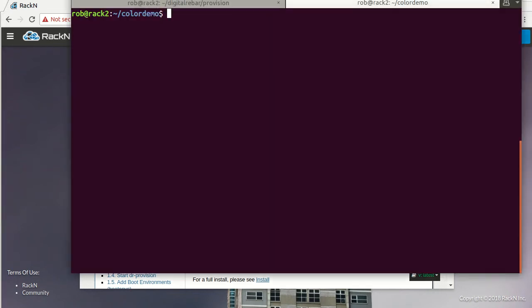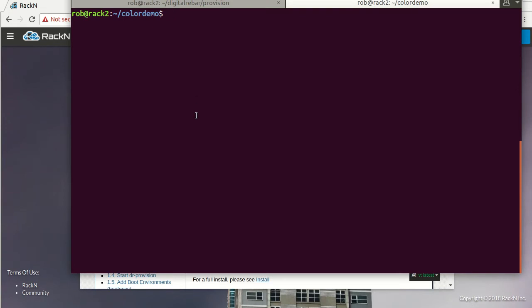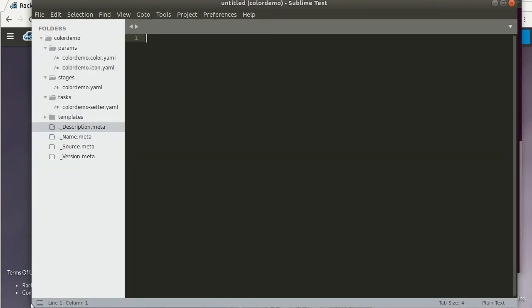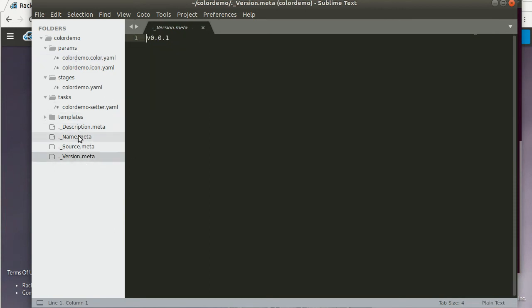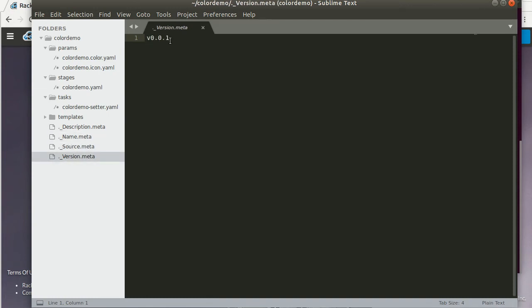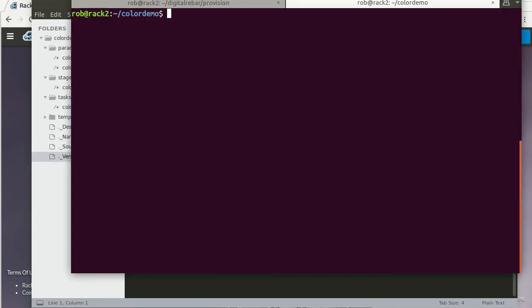We've already got this color demo system put together. Watch the other video to see how and why we build all these pieces and parts. We've gone through and created some version information and a name, so we have all the bits and pieces that you would expect out in this thing called color demo.